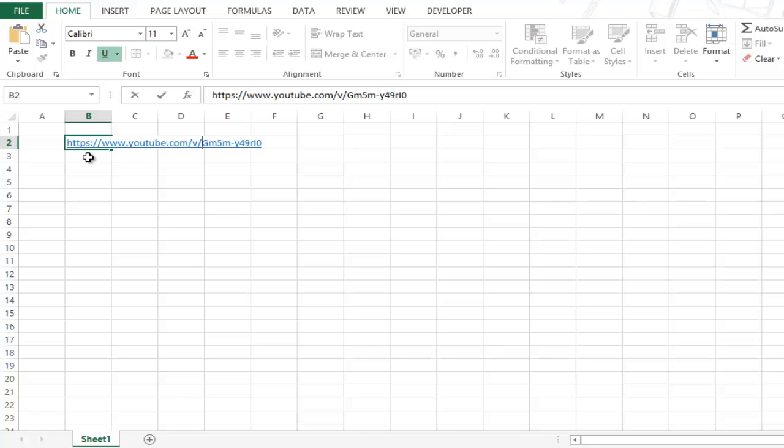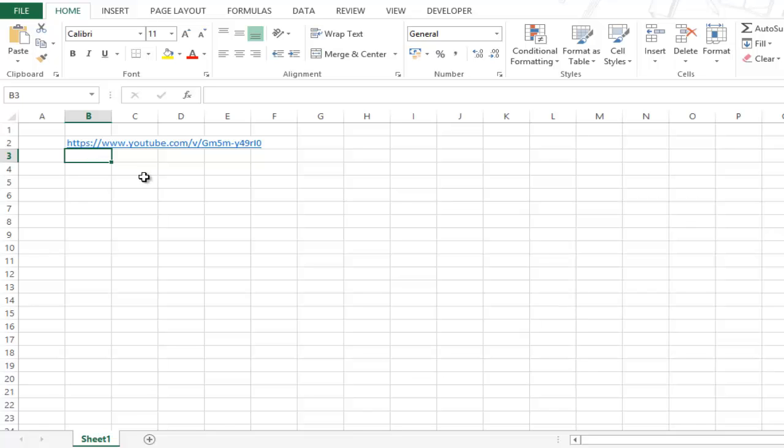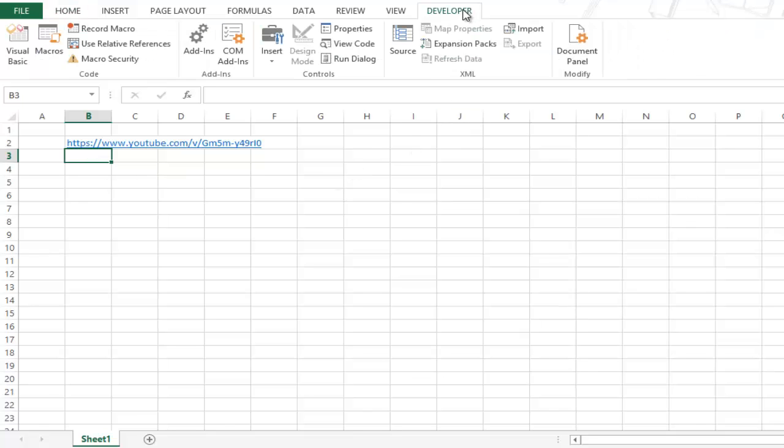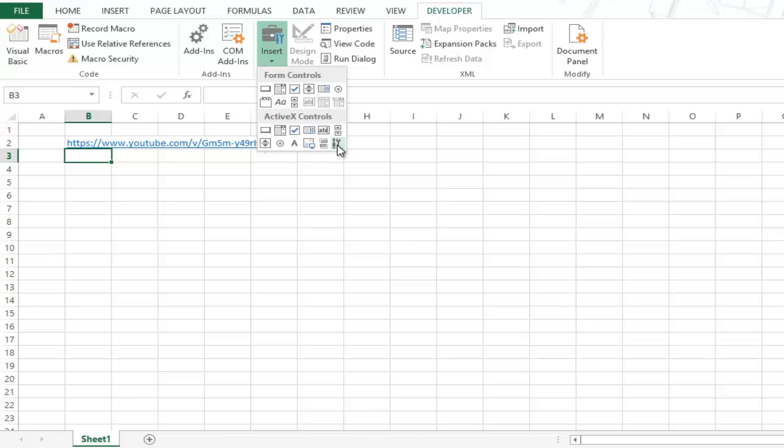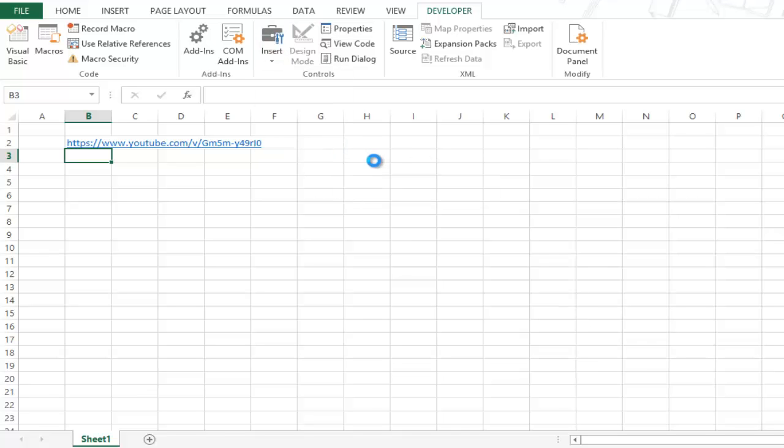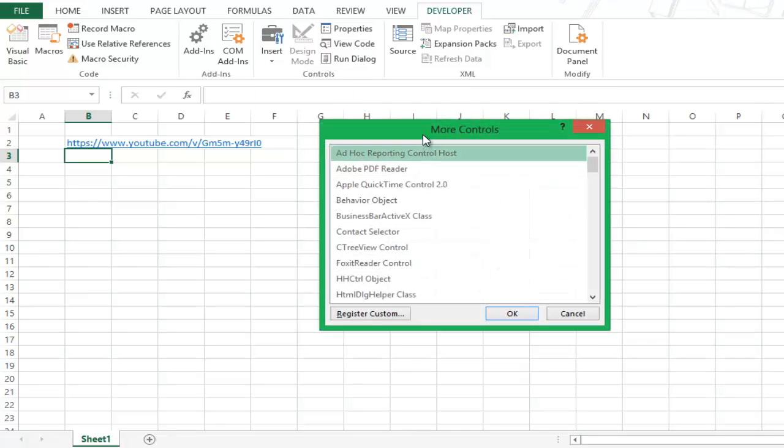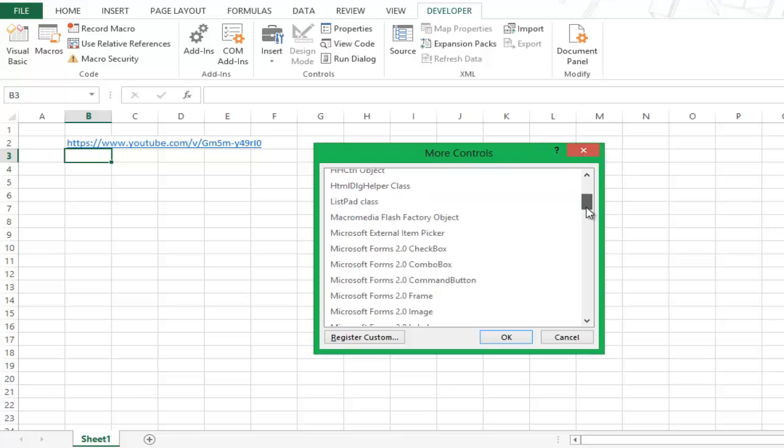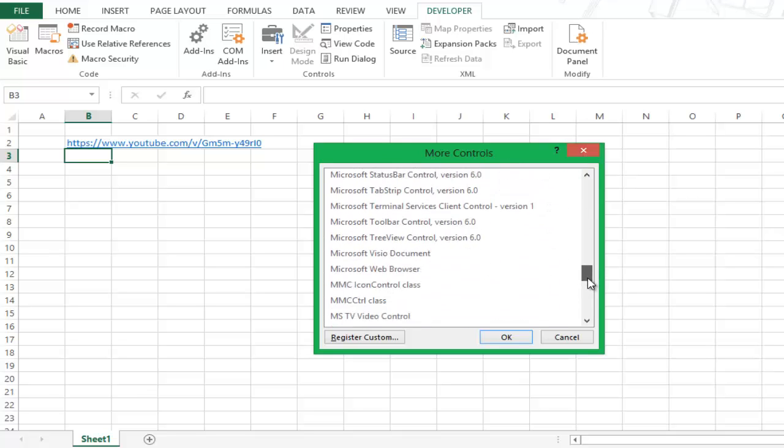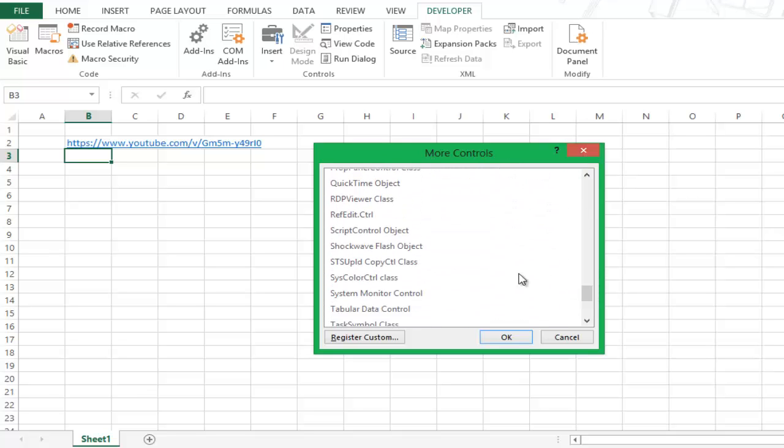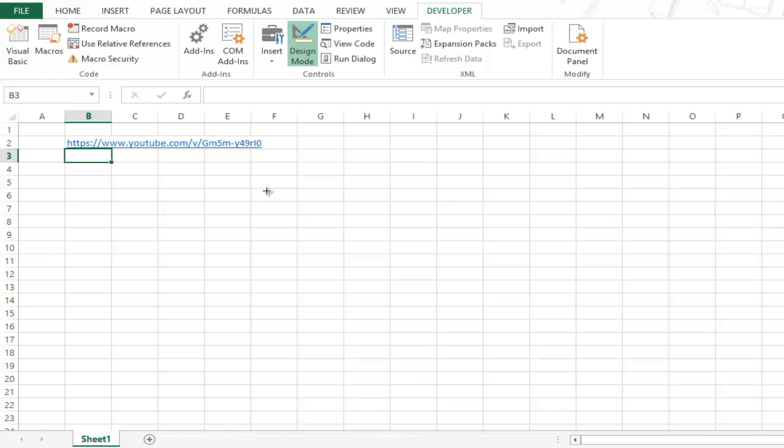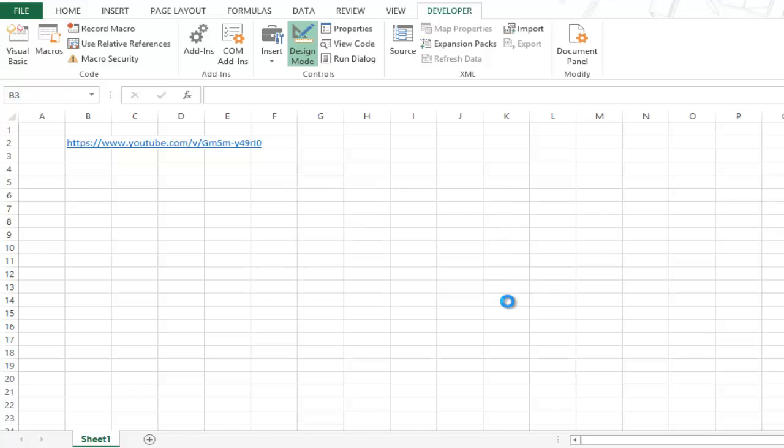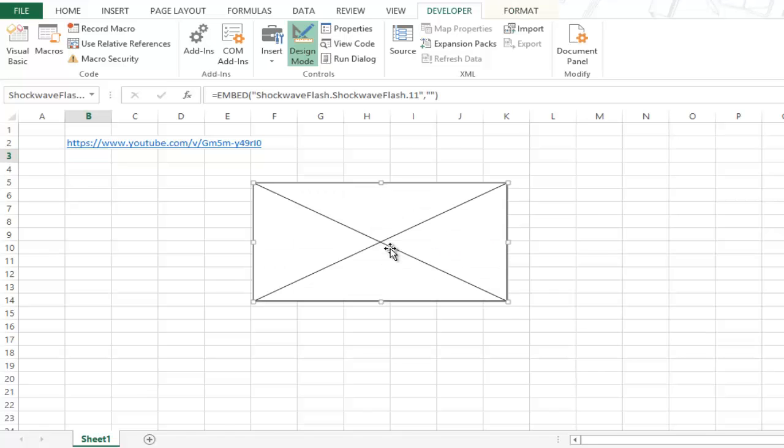Now we'll use this modified URL to embed the video. So to do that go to developer tab, here in insert, come to more controls option, click on this and this opens this more controls dialog box. Scroll down and select shockwave flash object. Click on this and select ok. Now, insert this object into the worksheet.